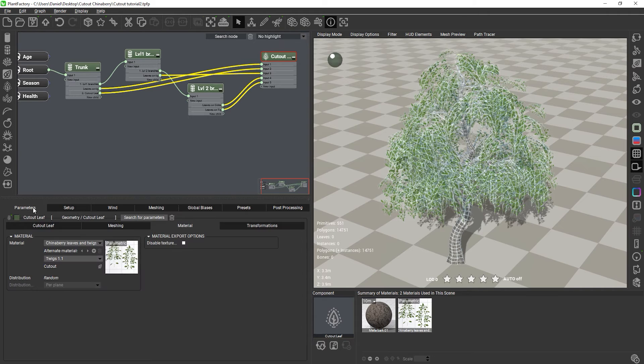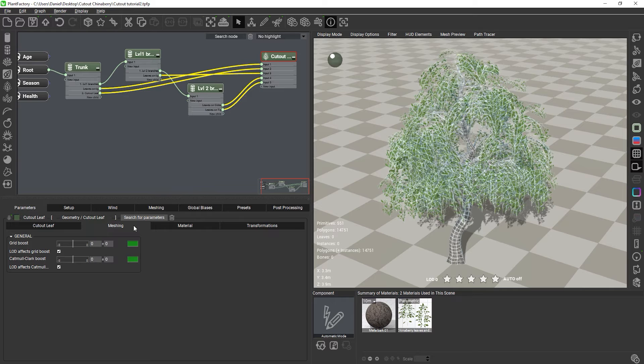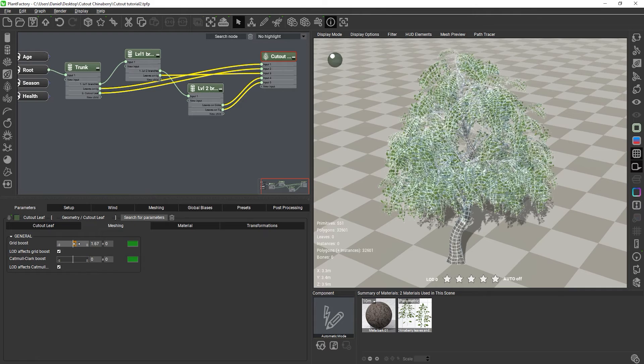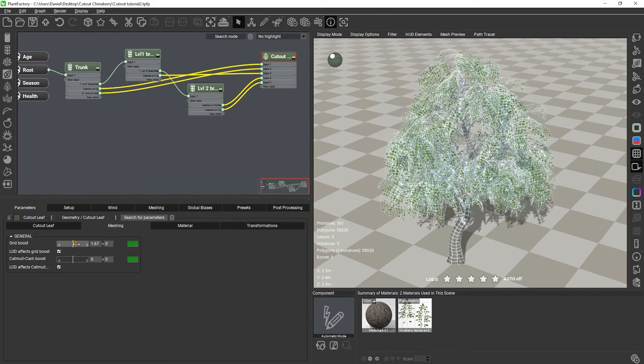If you want to change the polygon amount of either the base grid, which again dictates the main topology of the mesh, or you want to add or remove Catmull-Clark subdivision levels, you can do this quickly on the Meshing tab and don't need to go back to the Cutout Editor.